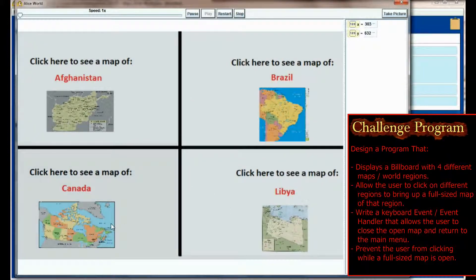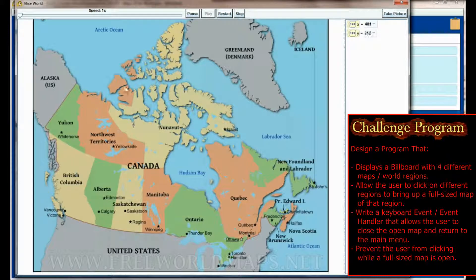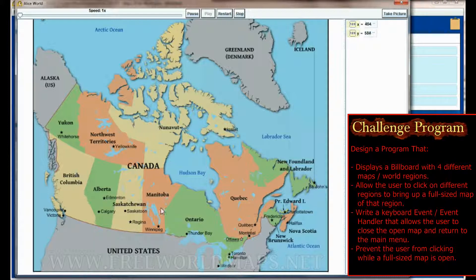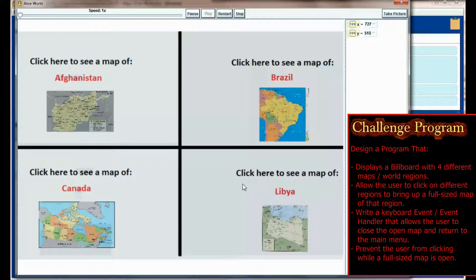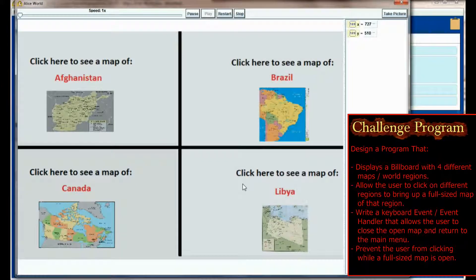If I click on Canada and continue clicking, other maps won't show up until I back out to the main menu. That's what you're going to want to do for the lesson 18.3 challenge program.